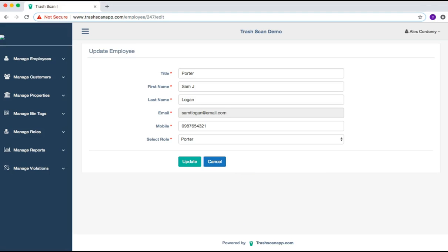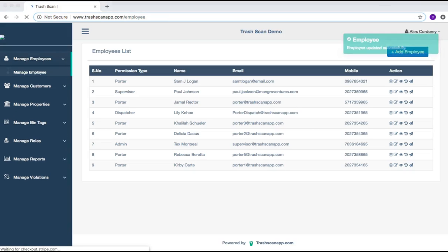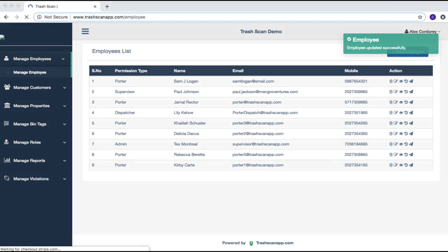After selecting Update, you are brought back to the Employee List page, where the change has been updated and is confirmed in the top right corner.